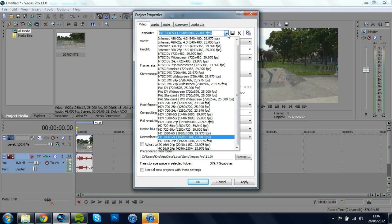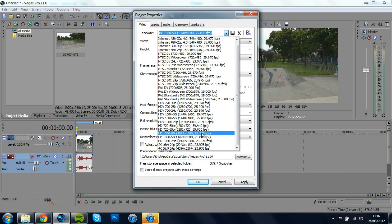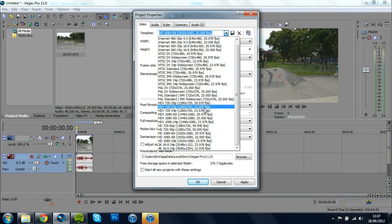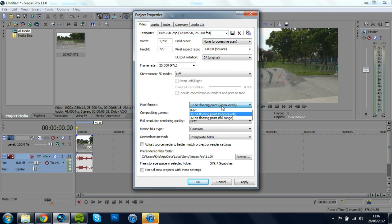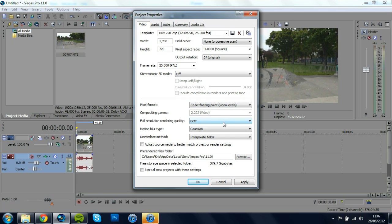So I'm going to go up here and I'm going to change this to 720p instead of 1080p and I'm going to keep it at 32-bit floating point video levels what that does is it enhances the colours I'm going to put Full Resolution Render Quality to Best